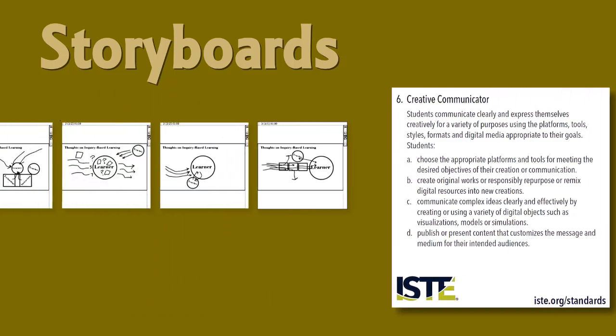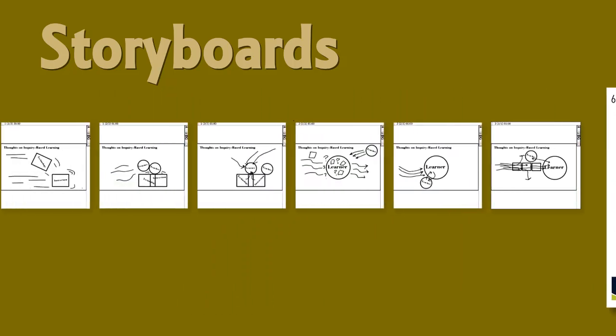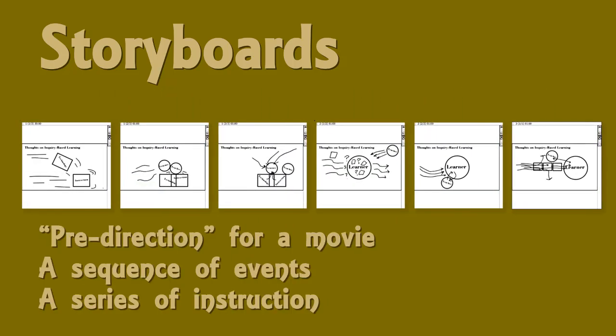What is a storyboard, anyway? It can be considered a pre-direction for a movie, a sequence of events, or a series of instruction. Storyboards are less concerned with style and more focused on continuity from scene to scene, step to step, or instruction to instruction.